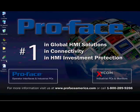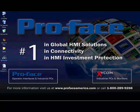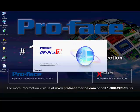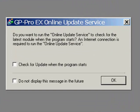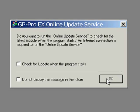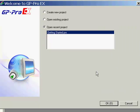Click the GP Pro EX icon found on your desktop to open the GP Pro EX software. In our case, we will not check for online update service, and we will go straight into creating a new project.